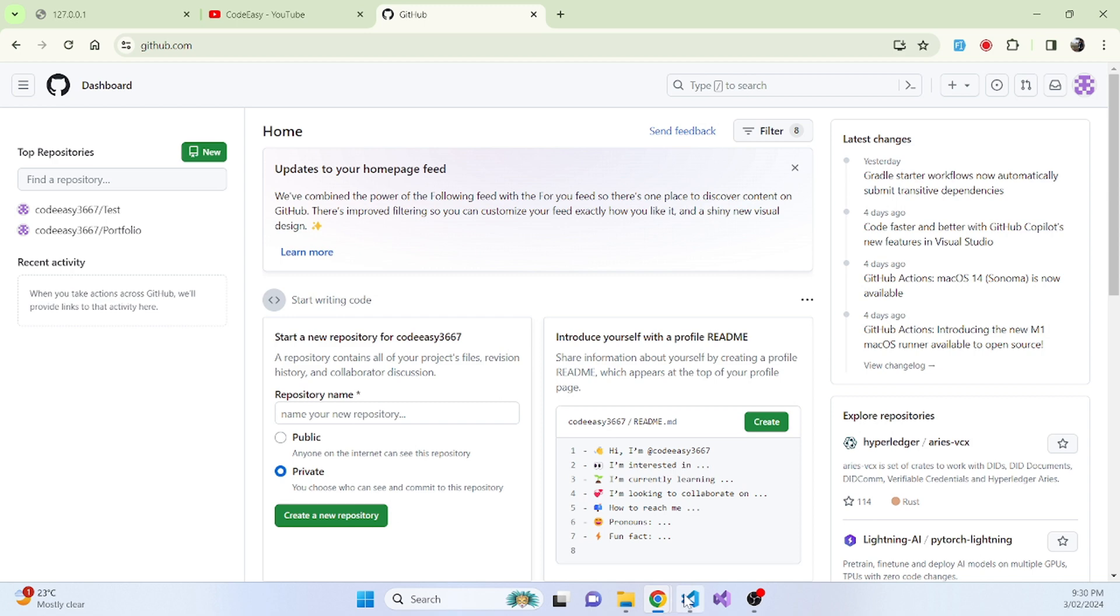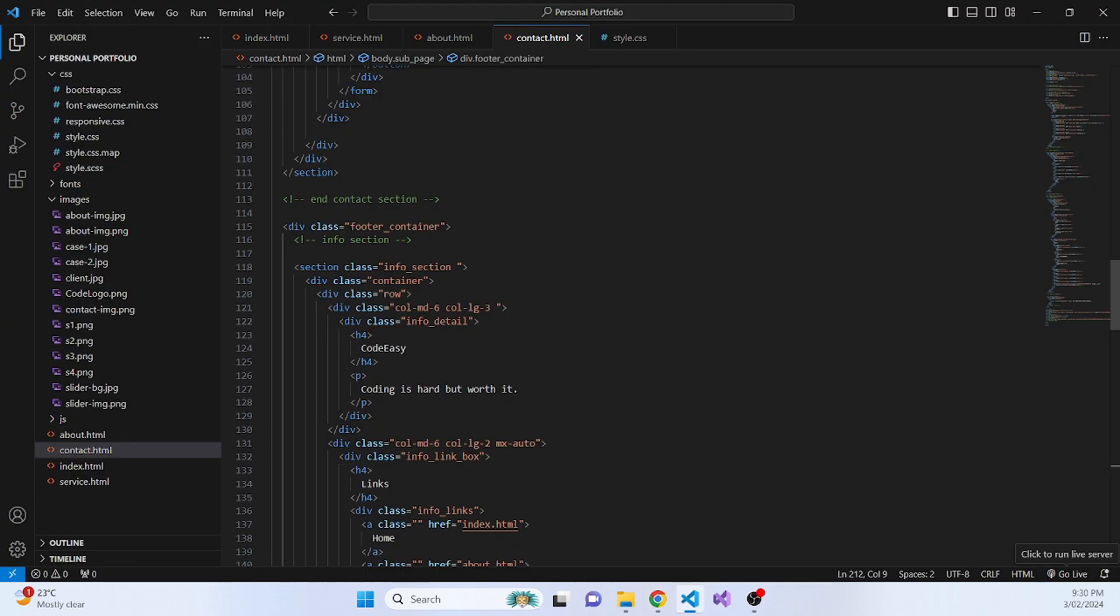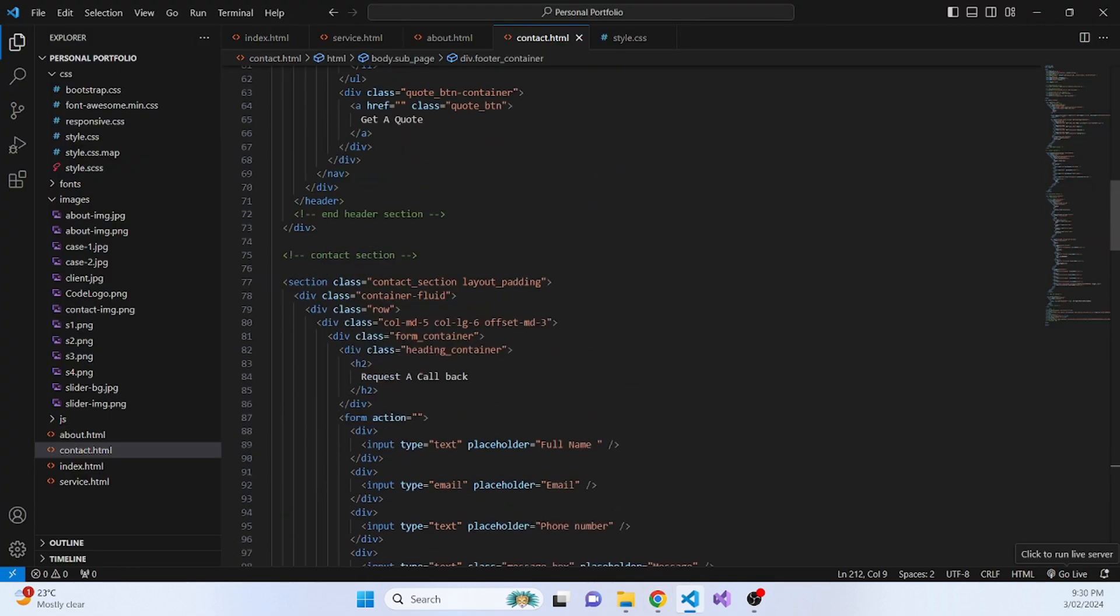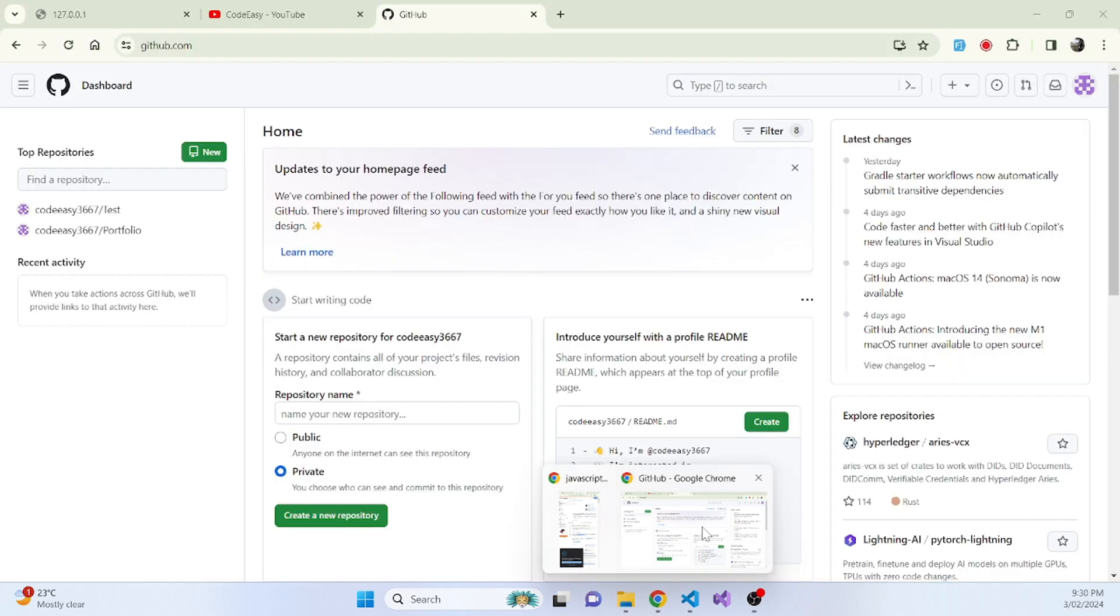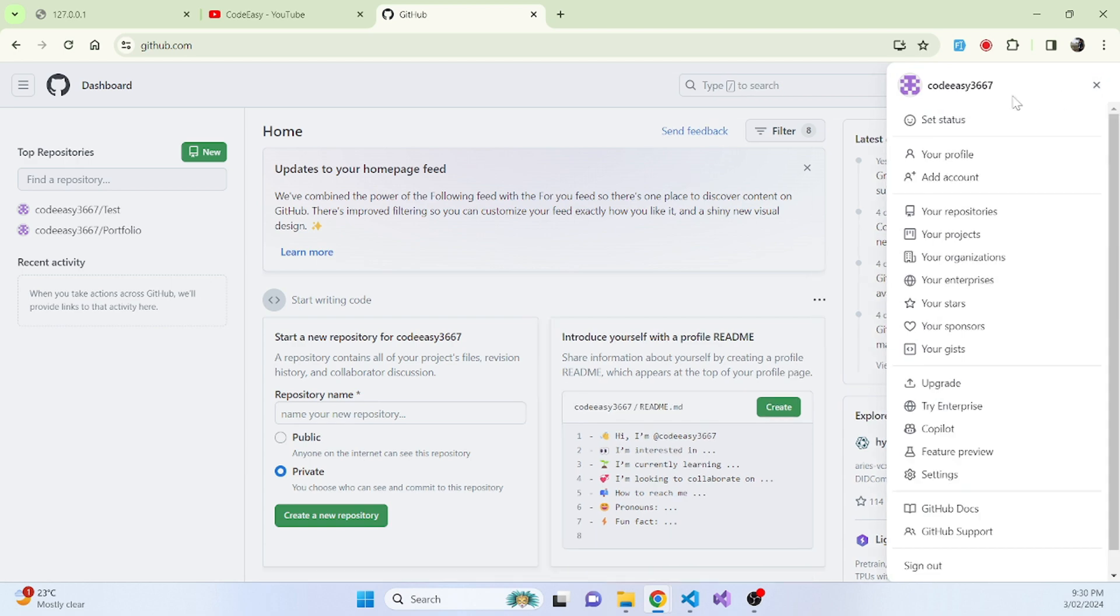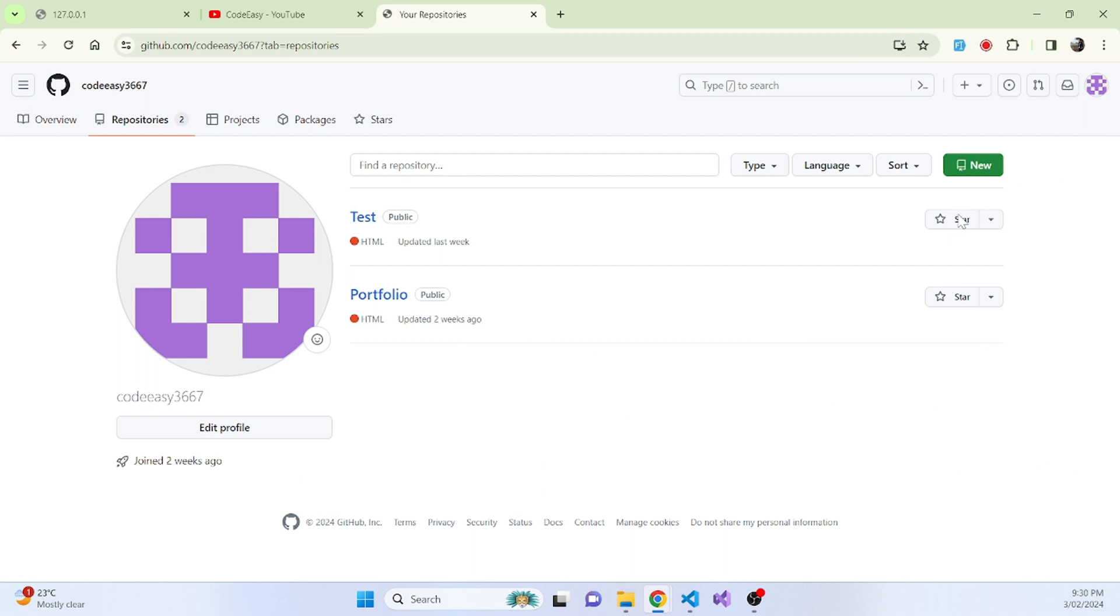Now to submit all the changes that you made or to push this whole portfolio website to your GitHub, you will need to follow a few things that I will show you now. So at first, click on this profile on your top right hand side and click on your repositories.